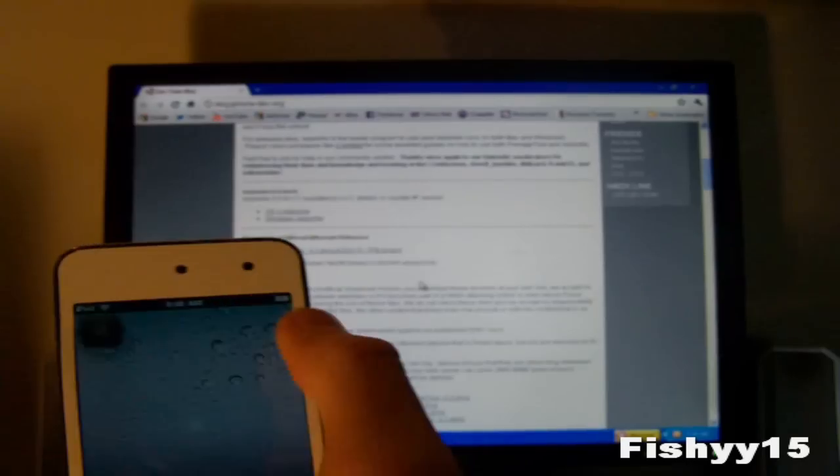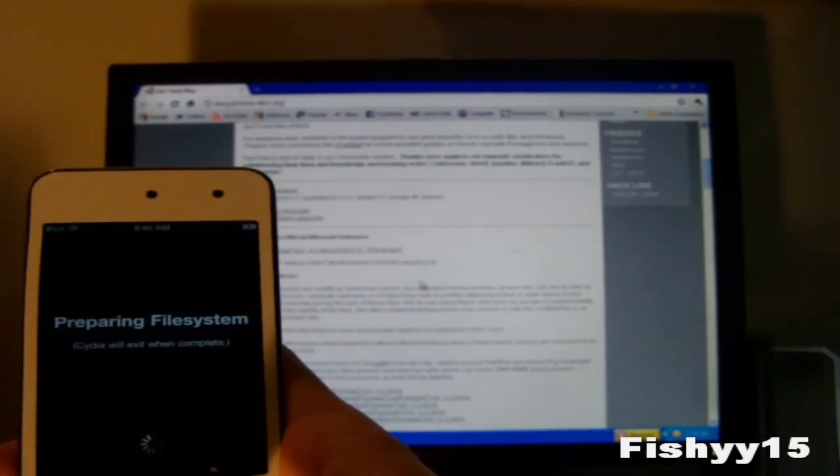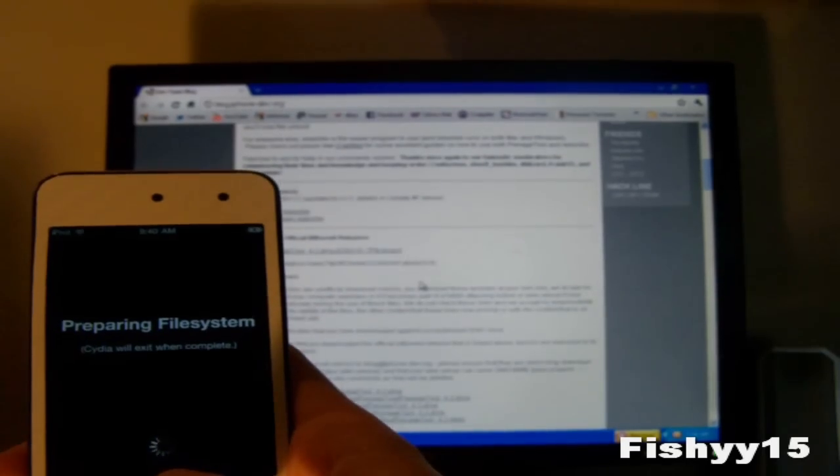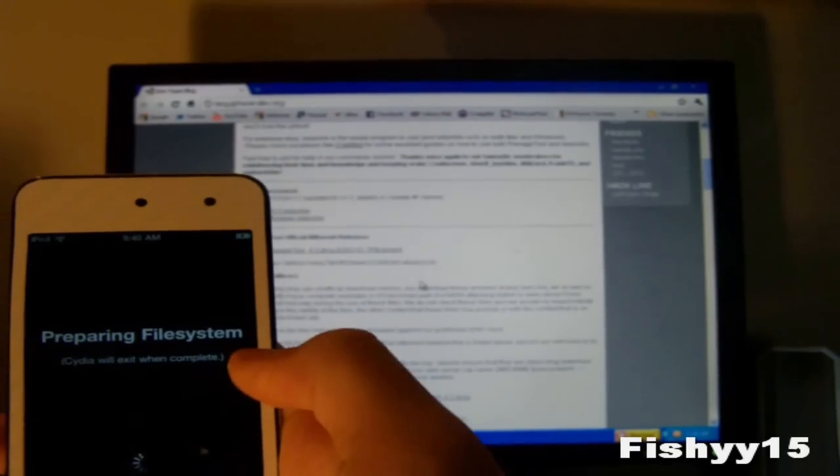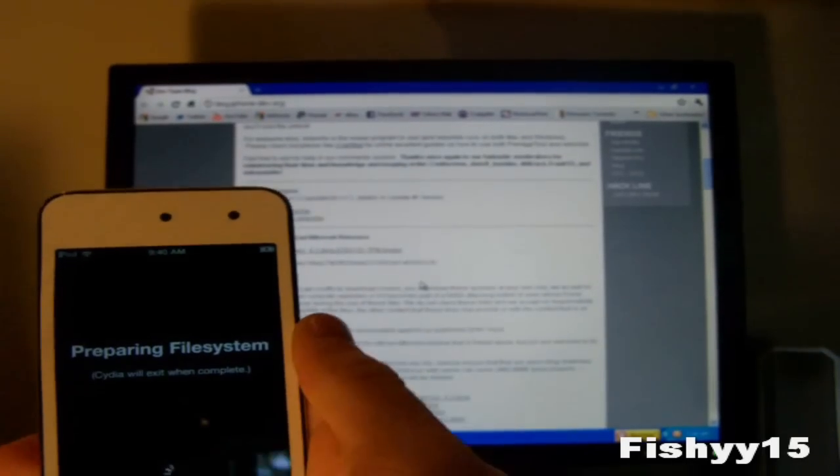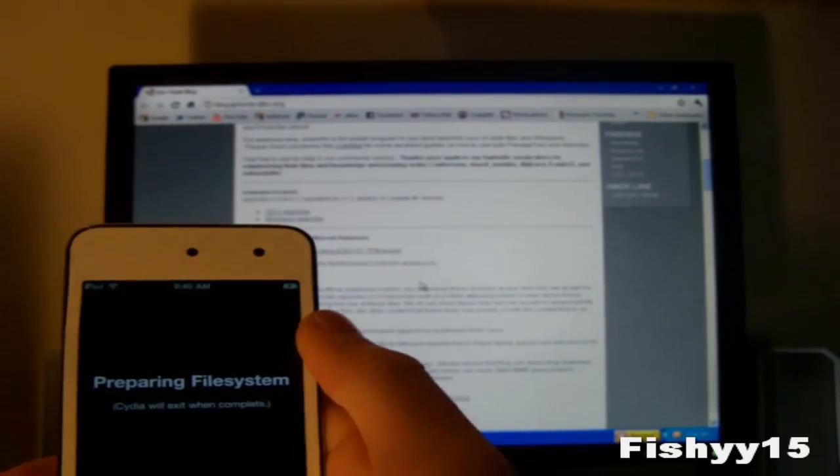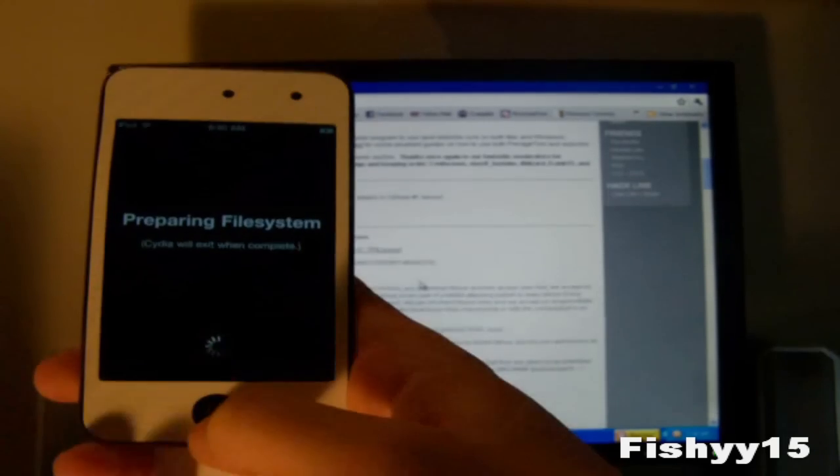So you can go ahead and tap on that and it will prepare the file systems. And Cydia will exit when complete. And now you guys are jailbroken.